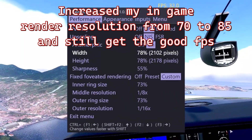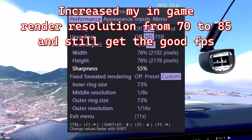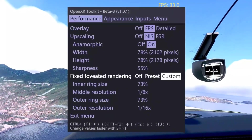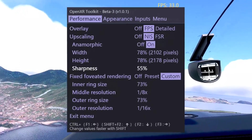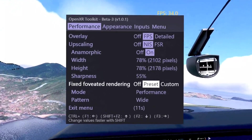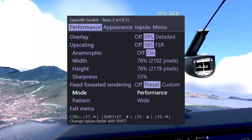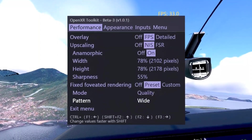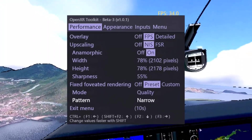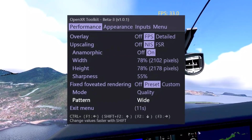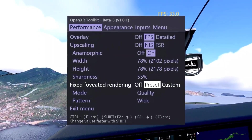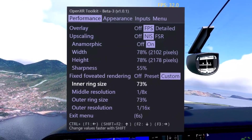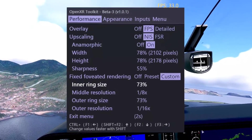The next big change is this Fixed Foveated Rendering. It controls the amount of rendering power applied to your peripheral vision. If you go to a preset, there's a problem others have mentioned — you end up with a big black line in your view. So you'll want to go with custom. You can see options for performance, quality, balance, and wide, but none of them get rid of that black line — I can still see it out of the corner of my eye.